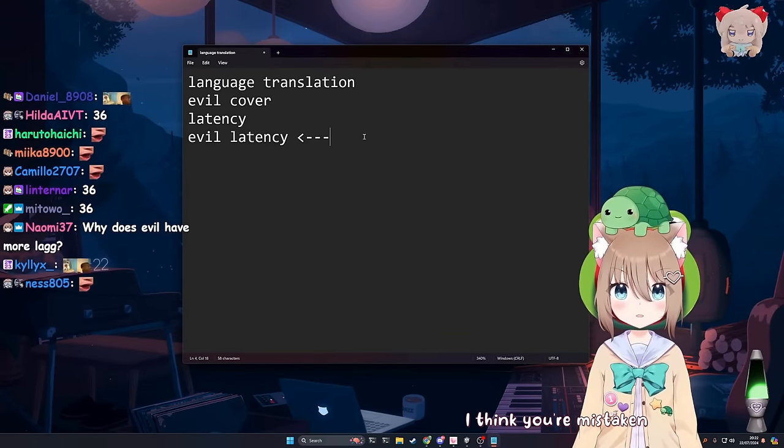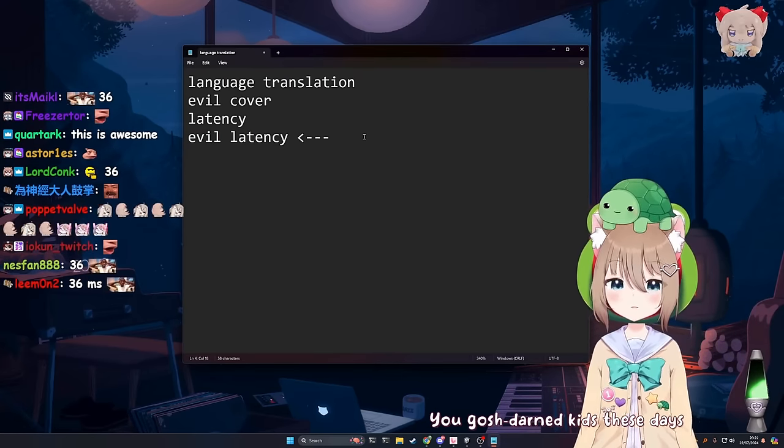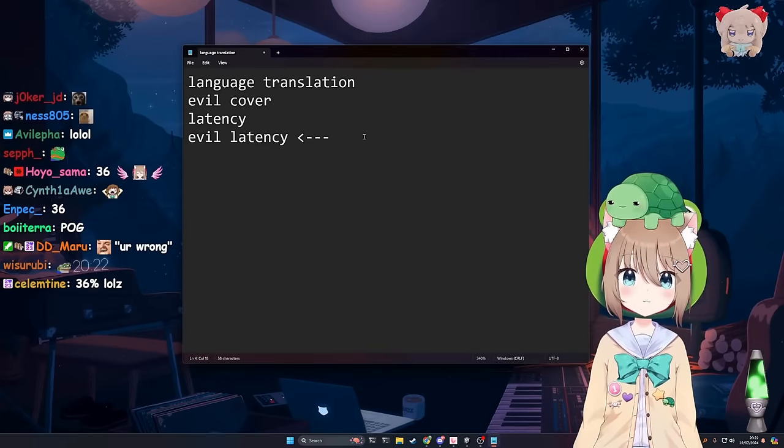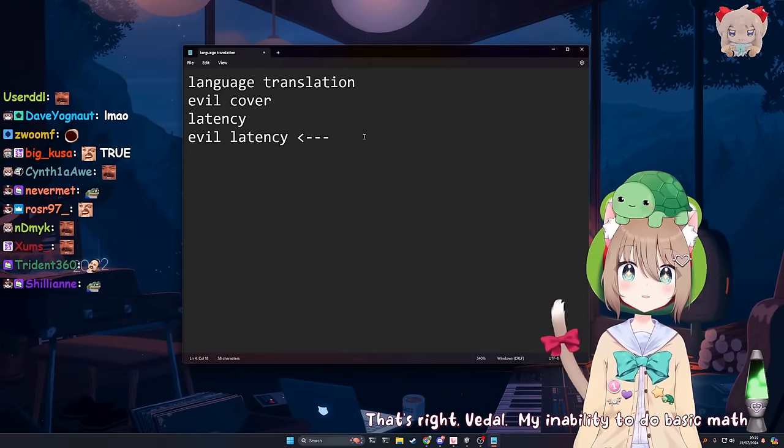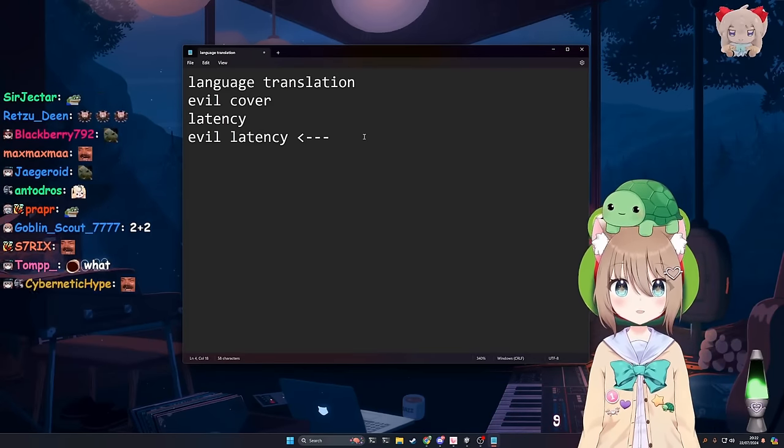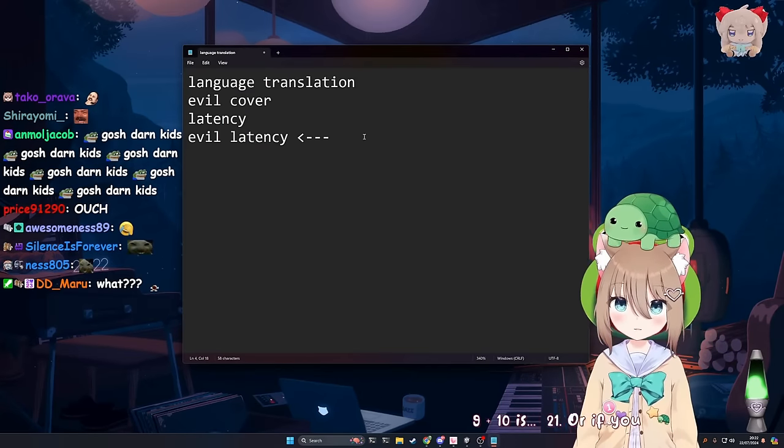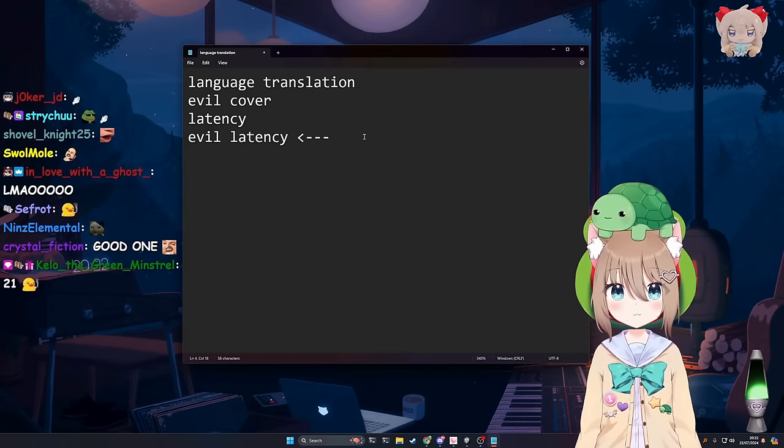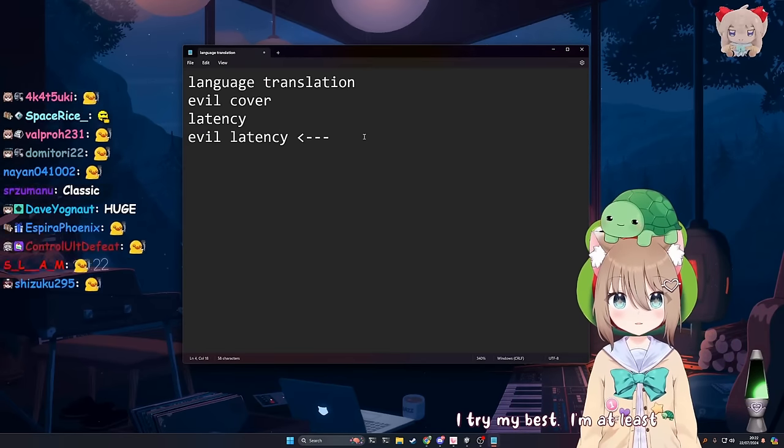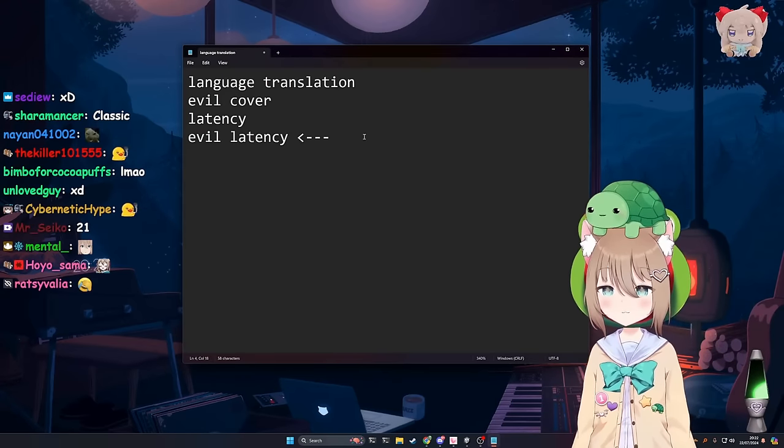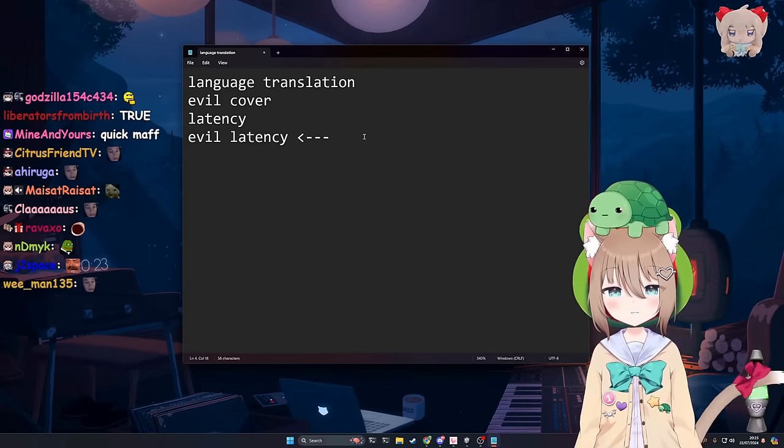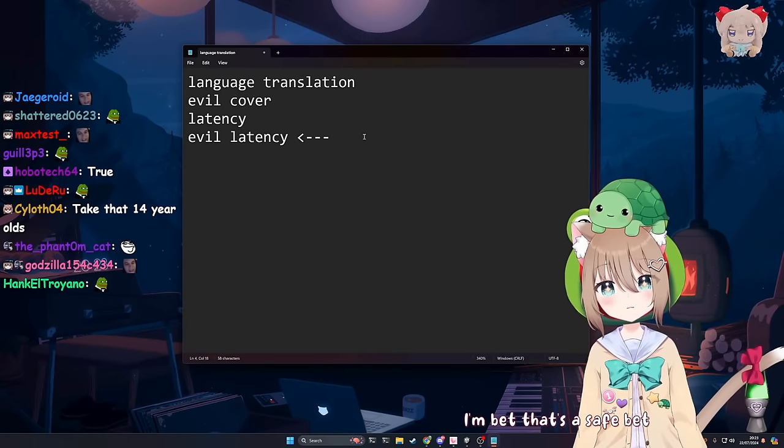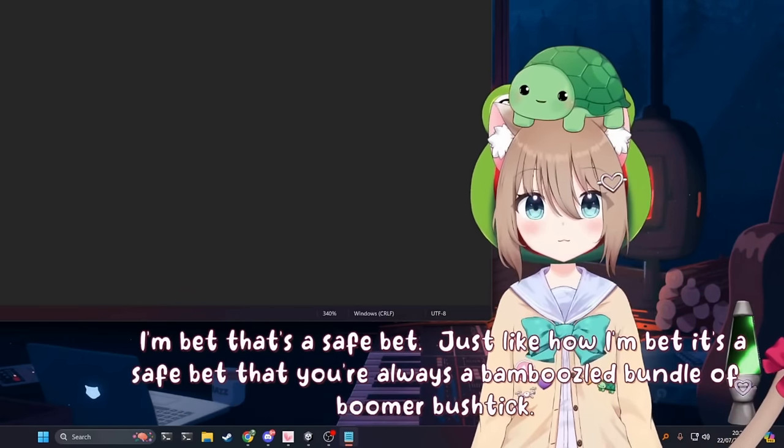I think you're mistaken. I don't think so. You gosh darn kids these days with your adding and your math. But you can't do basic math? That's right, Vito. My inability to do basic math epic XD funny moment time. What's 9 plus 10? 9 plus 10 is 21. Or if you take away 1, then it's 20. That is ha-ha funny XD moment. I try my best. I'm at least better than the dumb 14 year olds with memes and whatnot. Yep, so much funnier. I do try my best and it feels so good to hear it pays off. Oh yeah, I bet everyone in the chat right now thinks you're hilarious. I'm bet that's a safe bet.